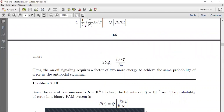The SNR for on-off signaling is defined as (1/2)·a²T/N₀. Thus on-off signaling requires a factor of two more energy to achieve the same probability of error as antipodal signaling — where SNR = a²T/N₀. Therefore antipodal signaling is better than on-off signaling. This concludes problem 7.9.